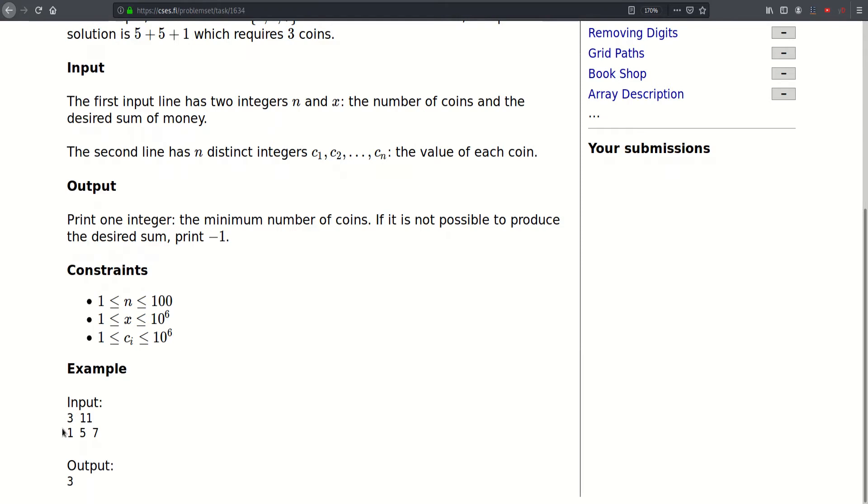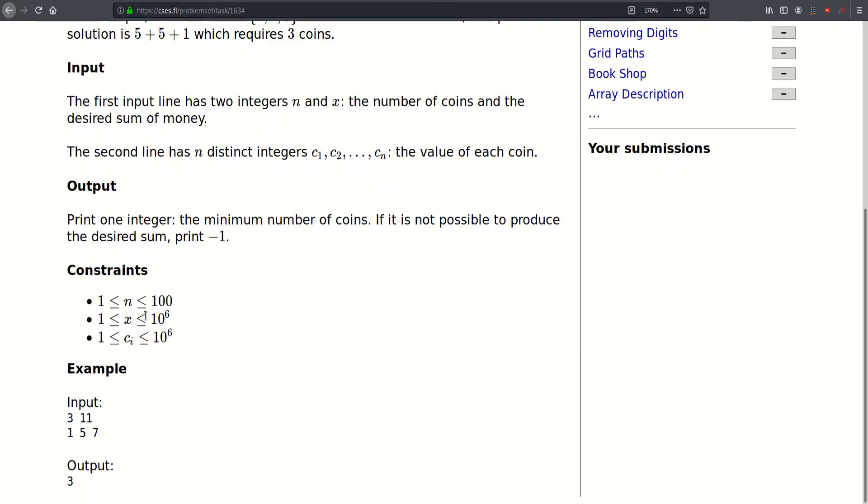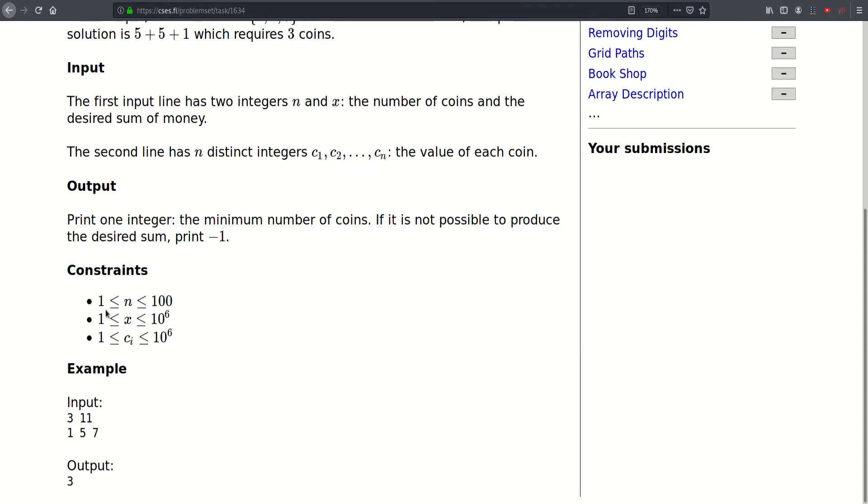So the first line of our input will contain two integers, n and x, n being up to 100 and x being up to a million. Then follow n integers ranging from 1 to a million. And then for the output, we would have to output the minimal number of coins required. So let's go ahead to our drawing board and try to come up with a solution.